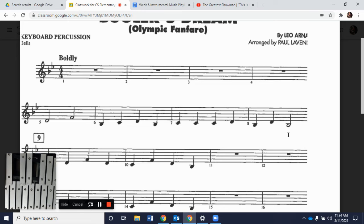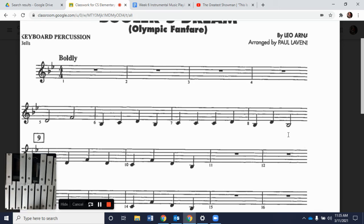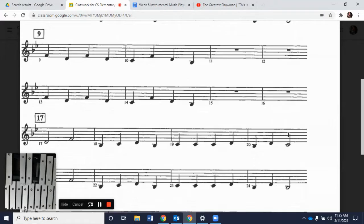Let's combine measures five, six, seven, and eight all together. Playing the whole thing in time — starting at measure five on D — one, two, five, and go. There are measures five through eight.